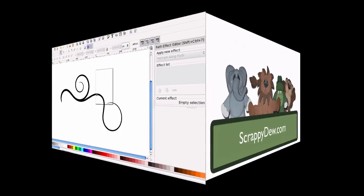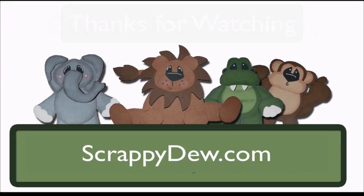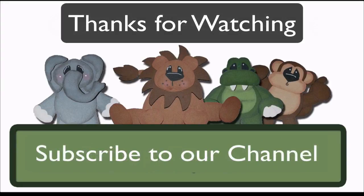So, with that, I'm Rob for ScrappyDew.com, and I hope to see you next time. Thanks for watching.